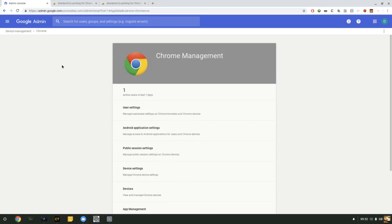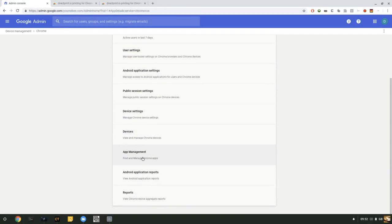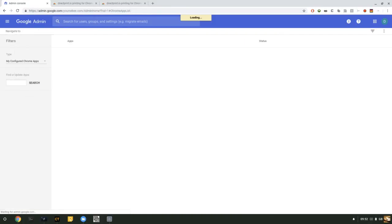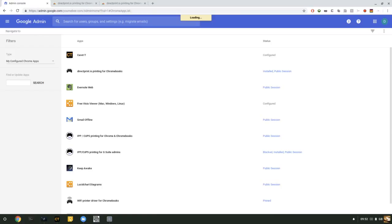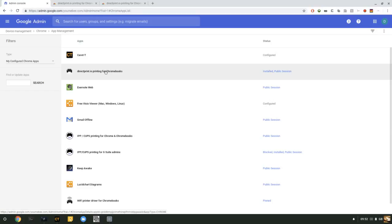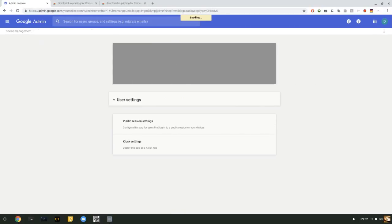So here we're in Device Management, Chrome Management. Now under the Application Management heading, you should see the DirectPrint.io printed for Chromebooks app, which you can then click on.